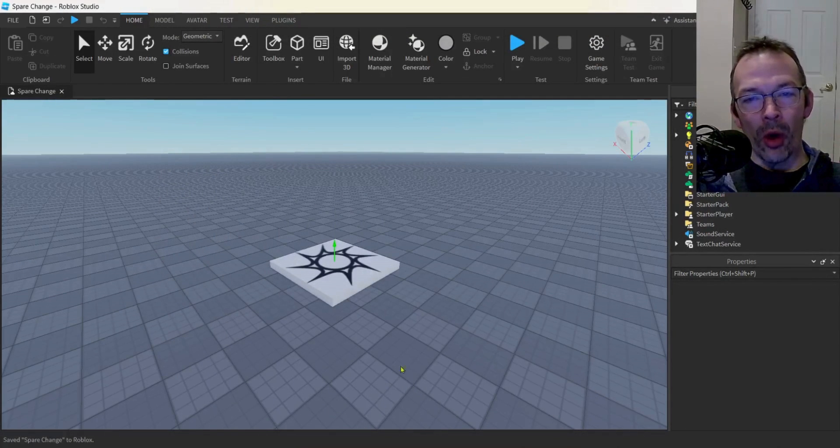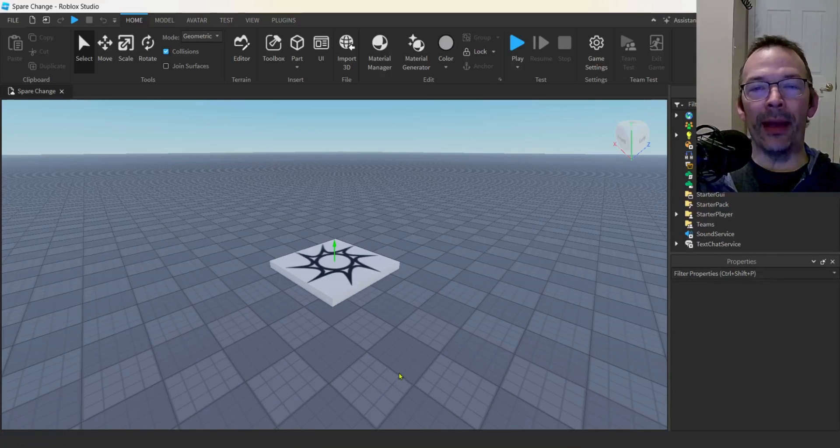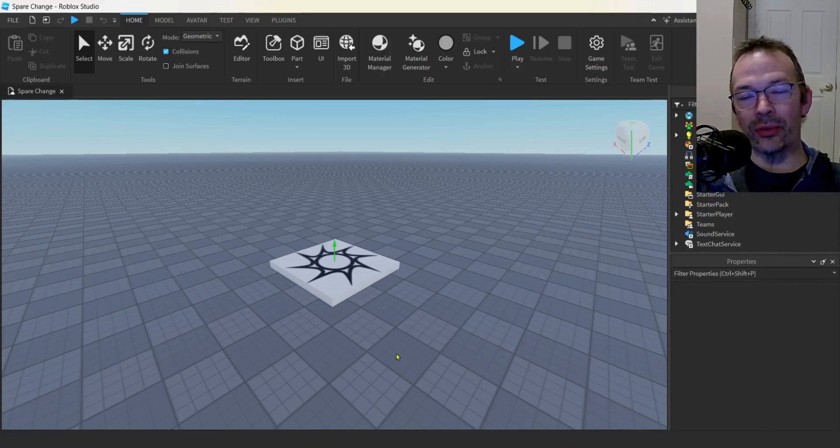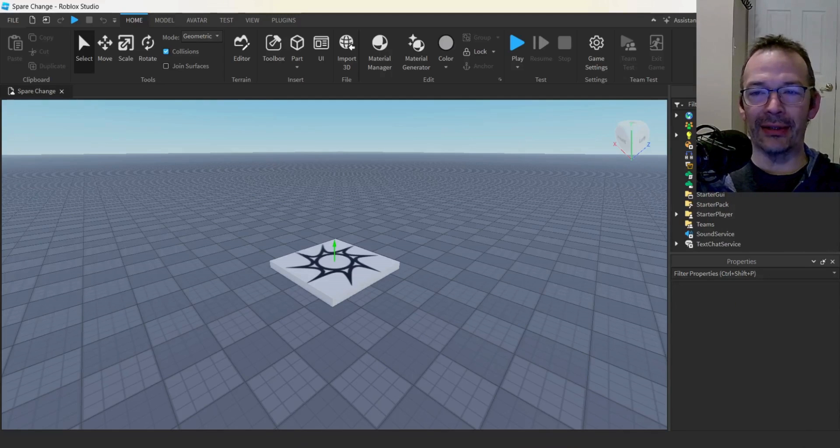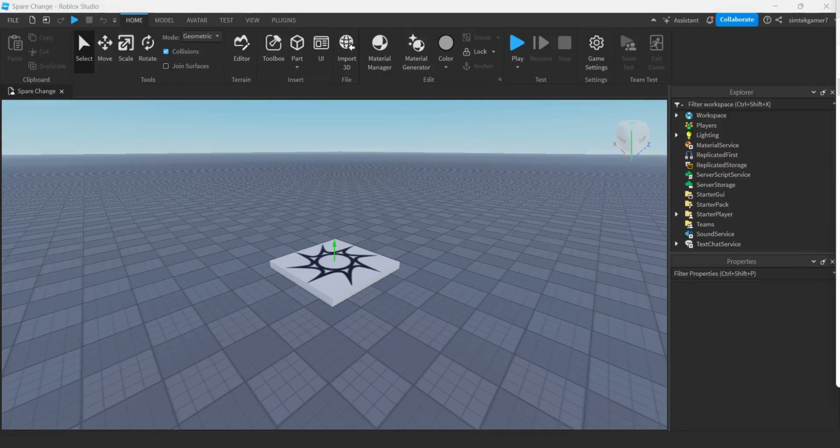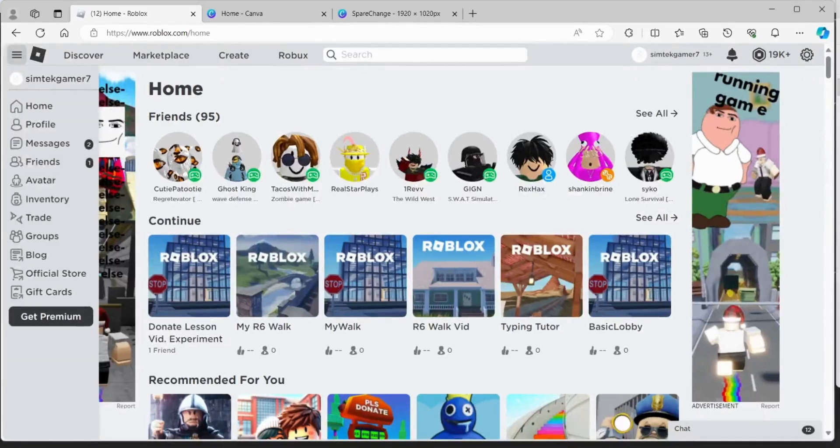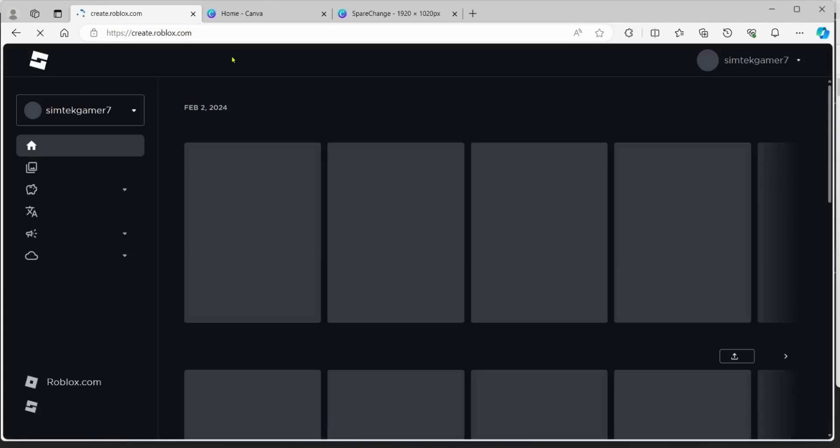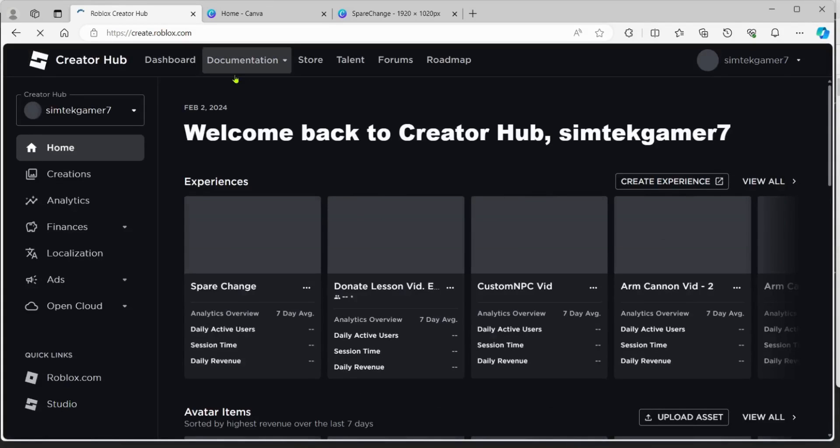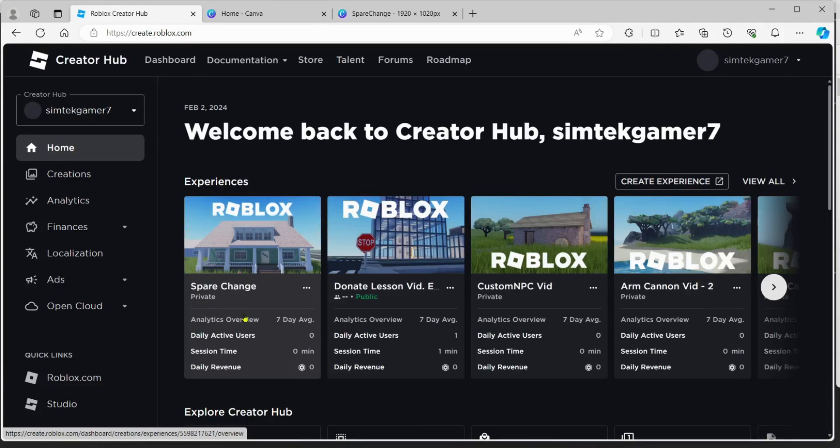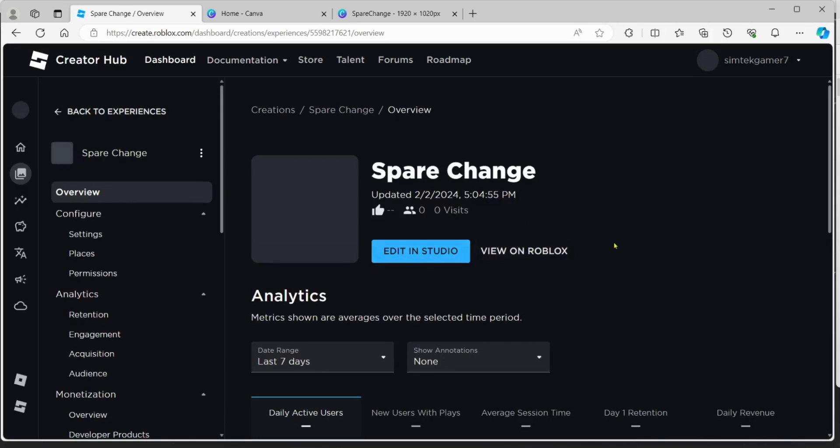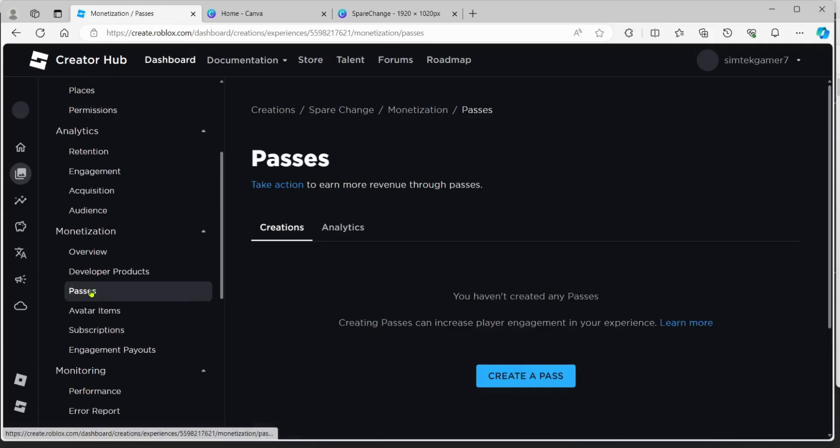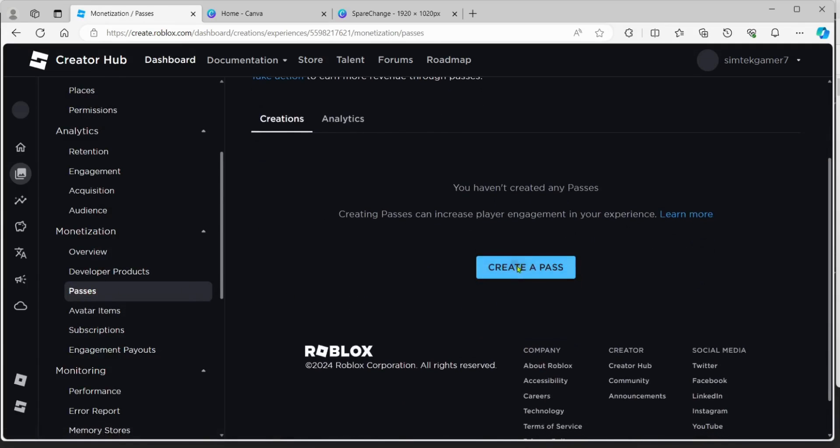Now we're going to go to the Roblox website and we have to make some game passes. We could do this with products or we could do it with game passes. I think game passes is easier. Let's go over to the Roblox website and we'll go to Create. We've got to make some game passes. Now we just saved off this game right here, spare change. We're going to click on it. And we're going to look for passes.